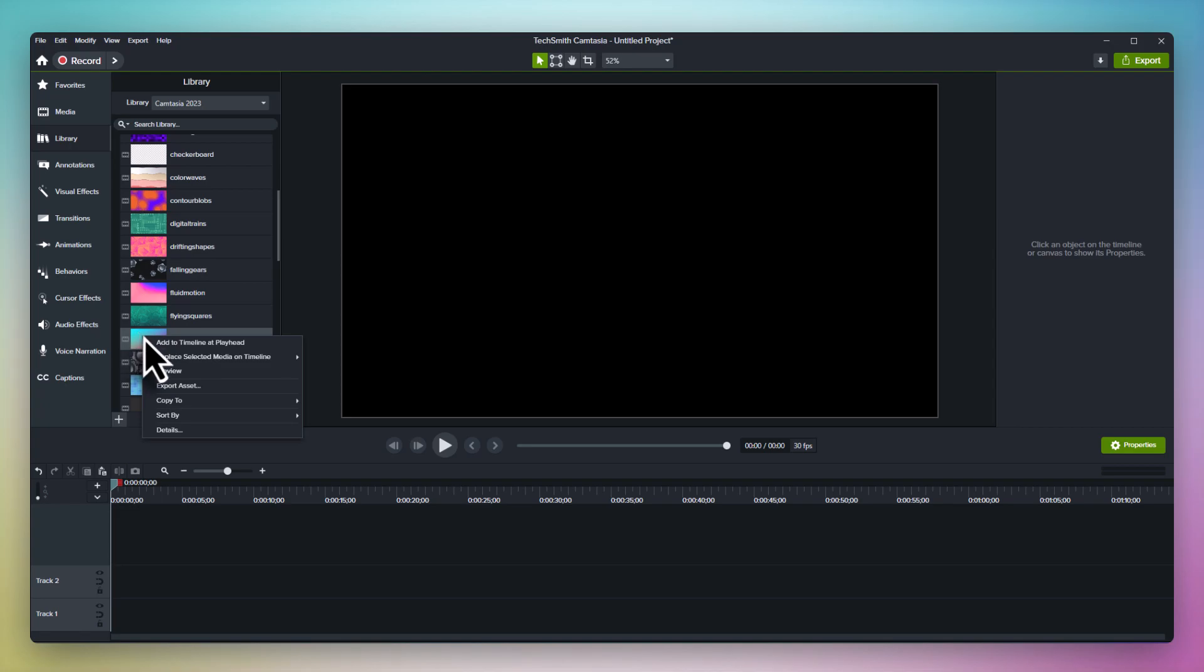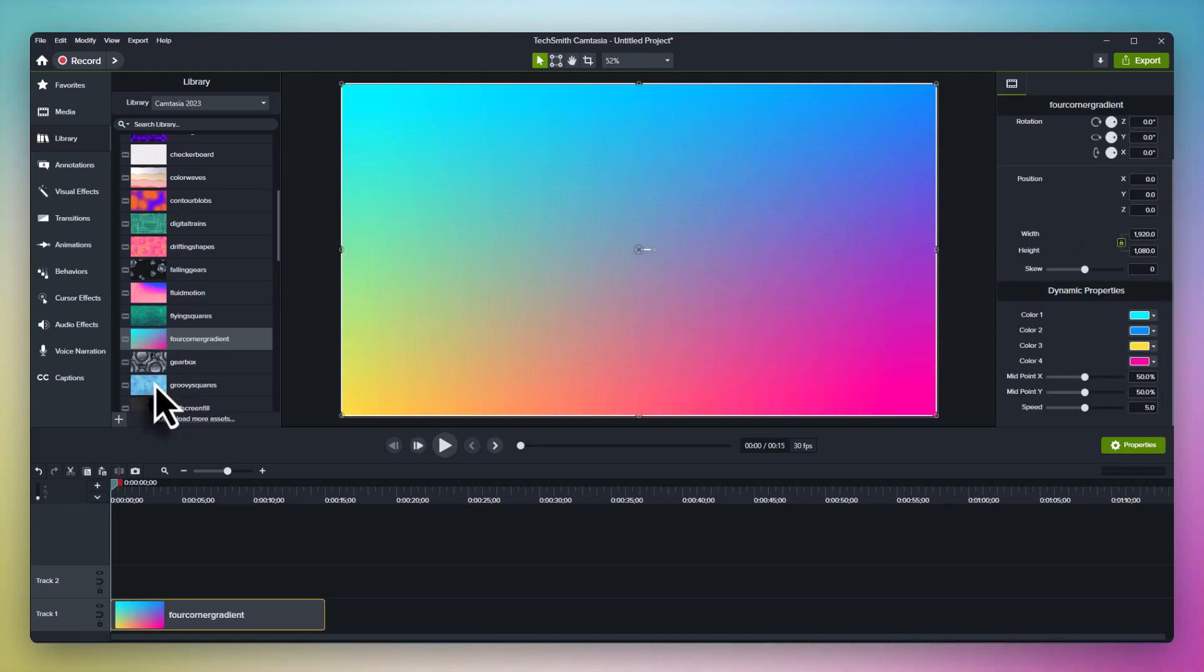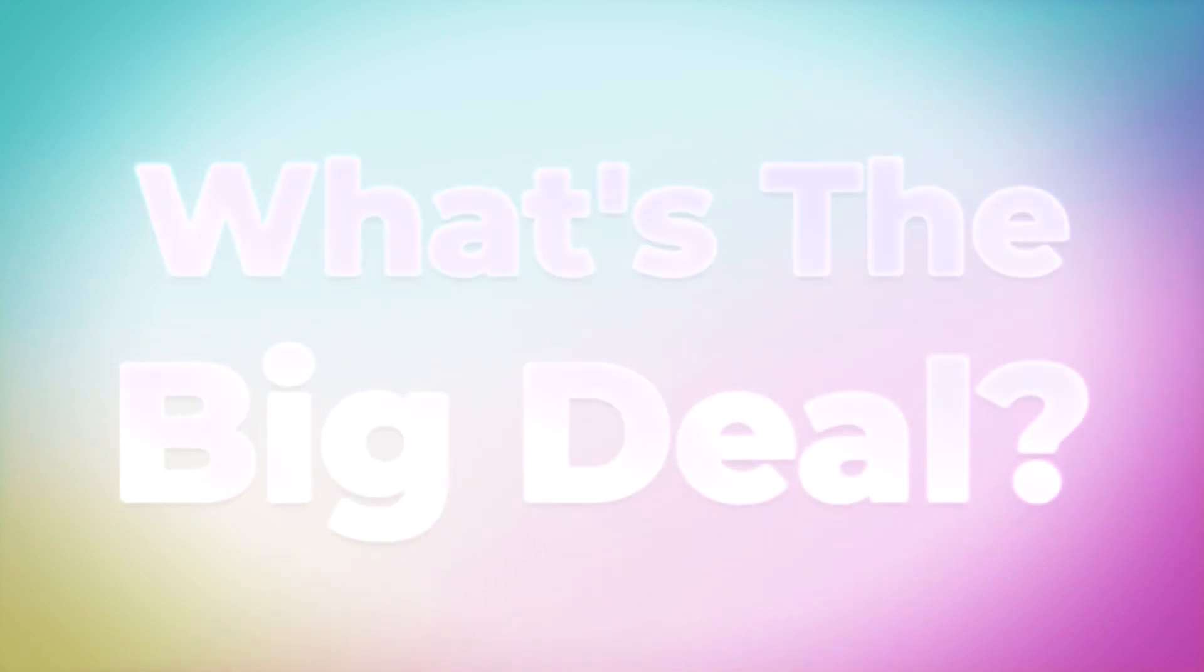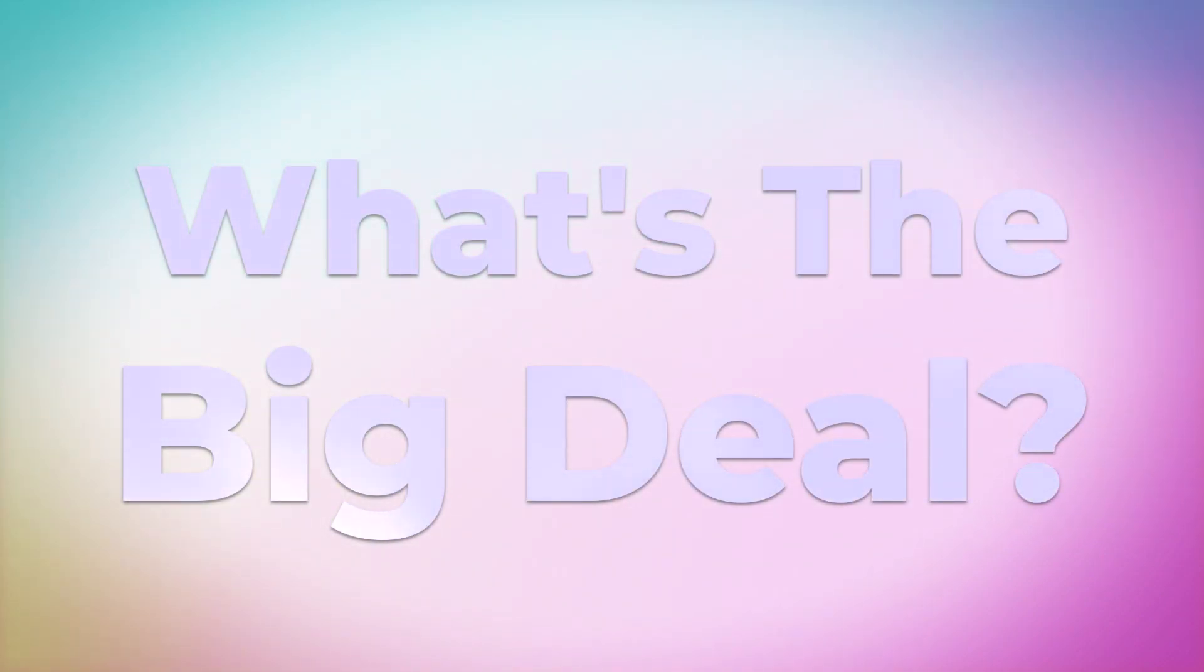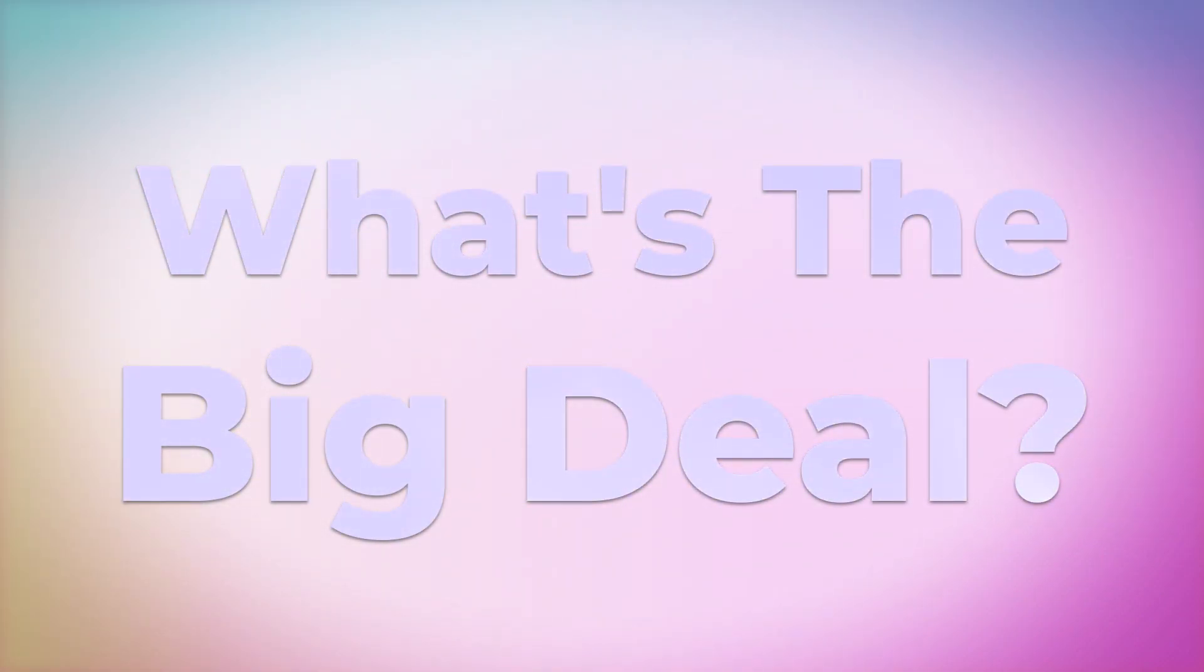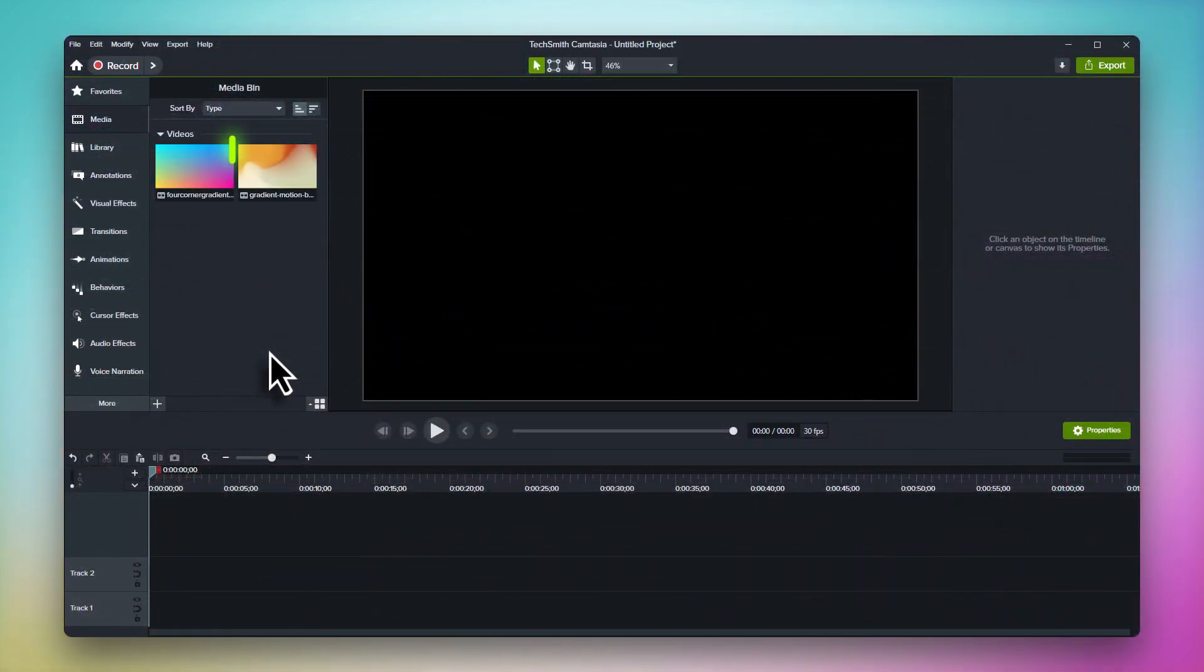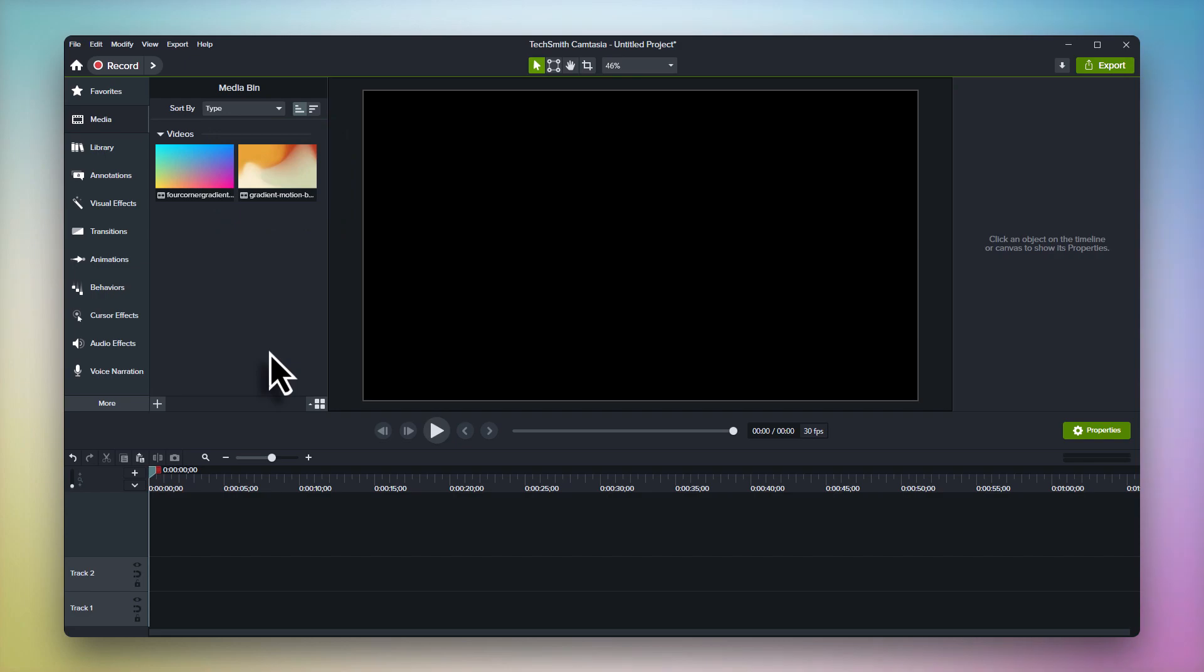To try one out, just drag it to your timeline. The best way to see how powerful dynamic backgrounds are is to compare them to traditional motion backgrounds, so I've imported one here for us to use for comparison. There's three major differences between dynamic backgrounds and traditional motion backgrounds.